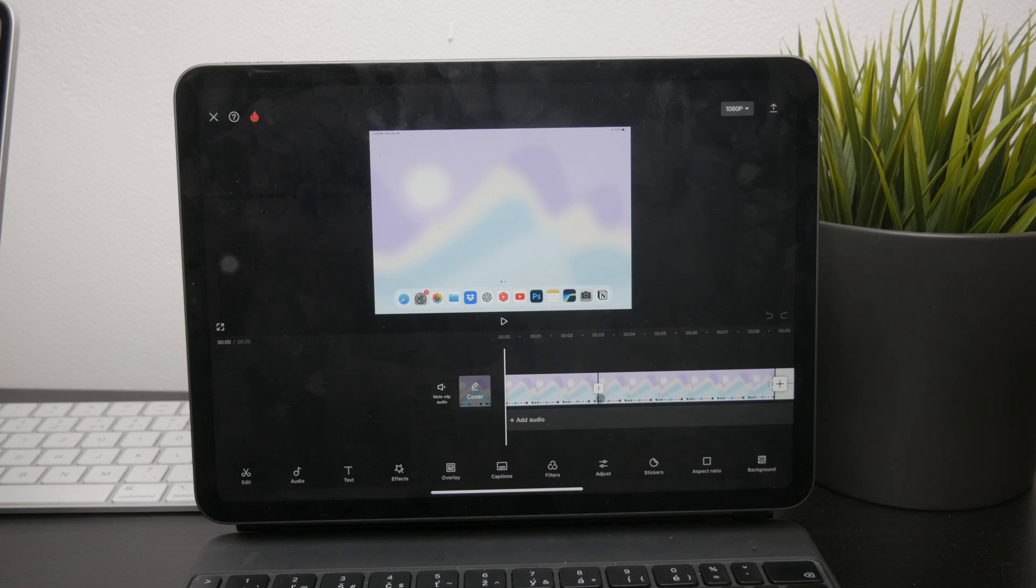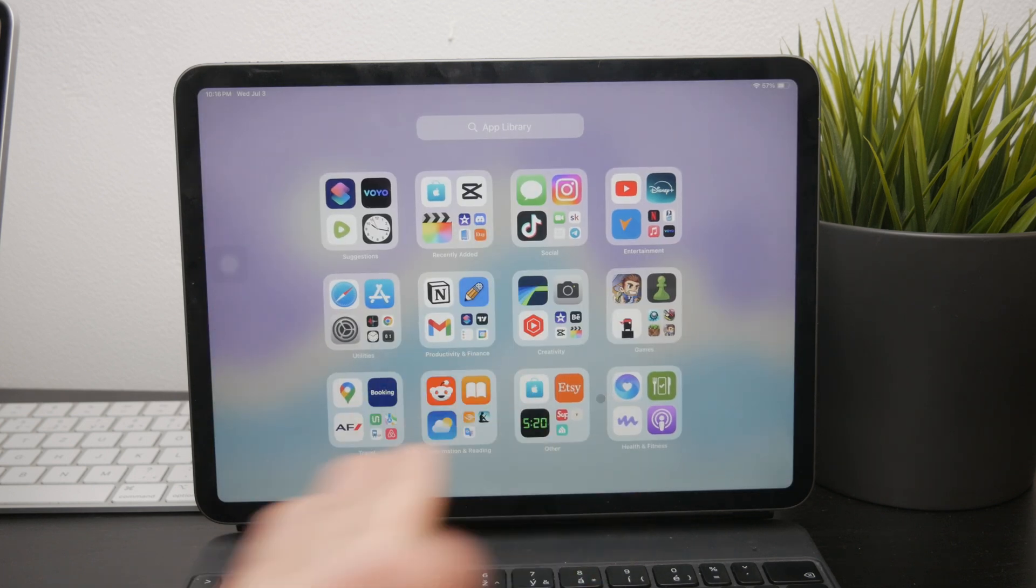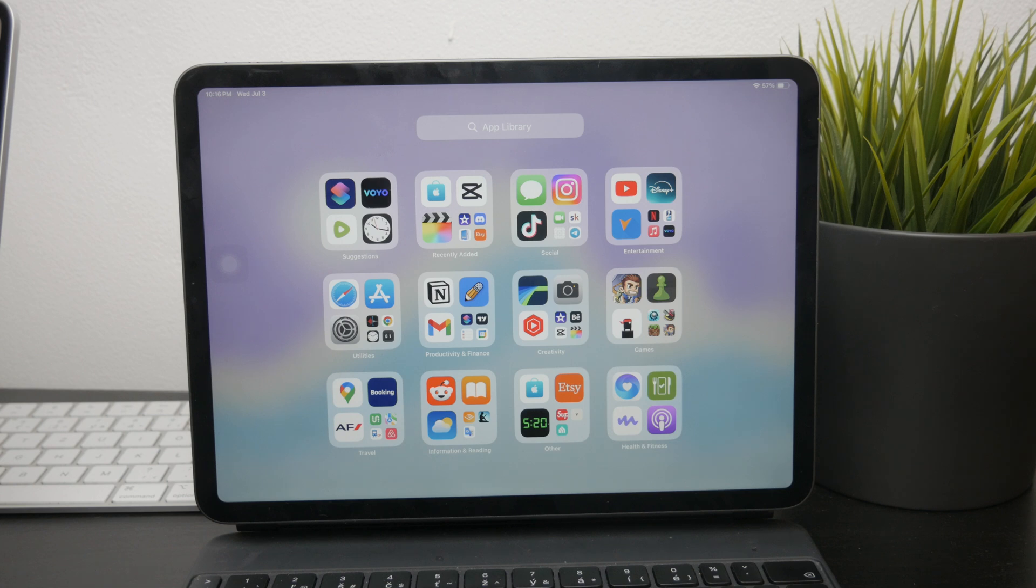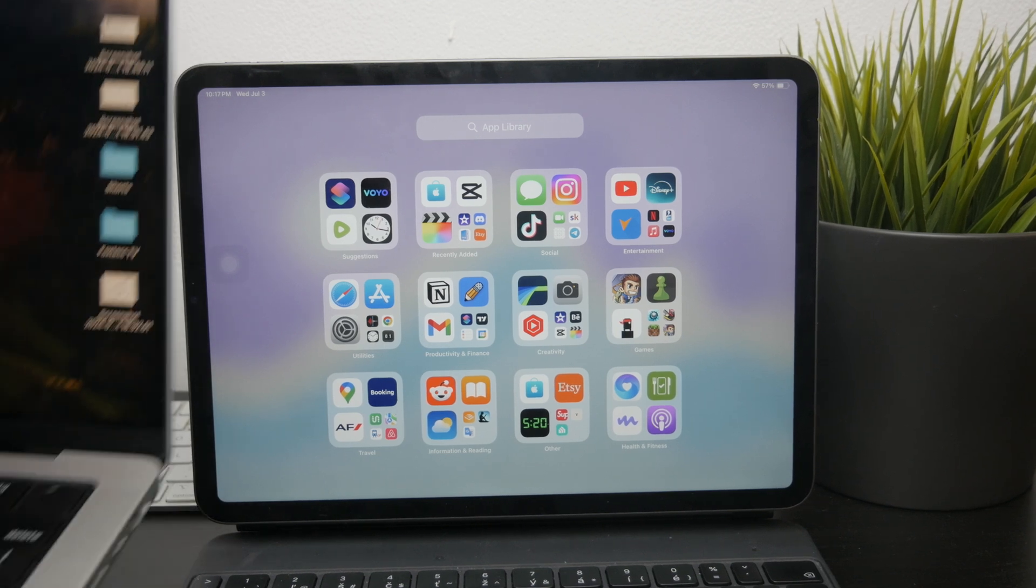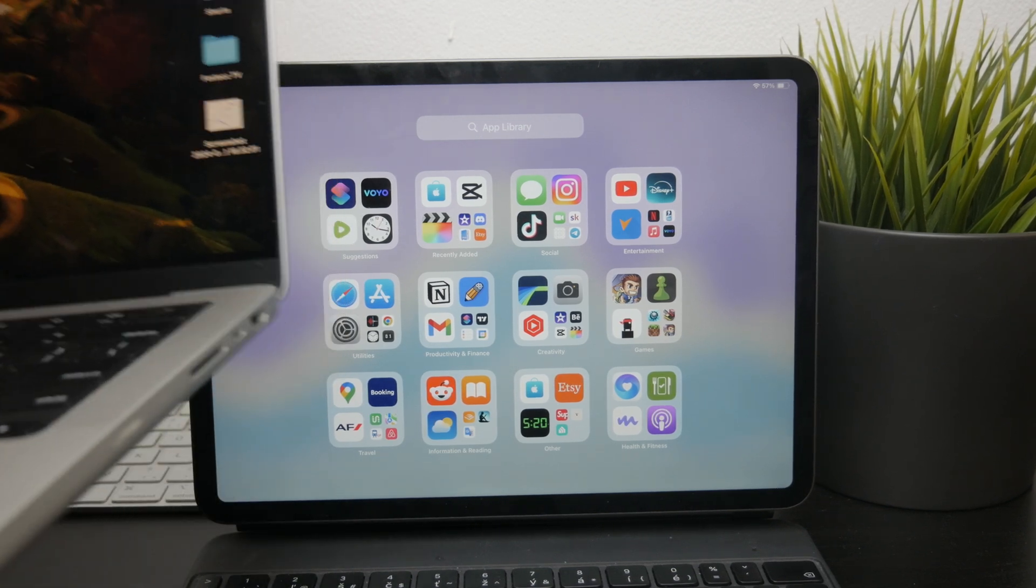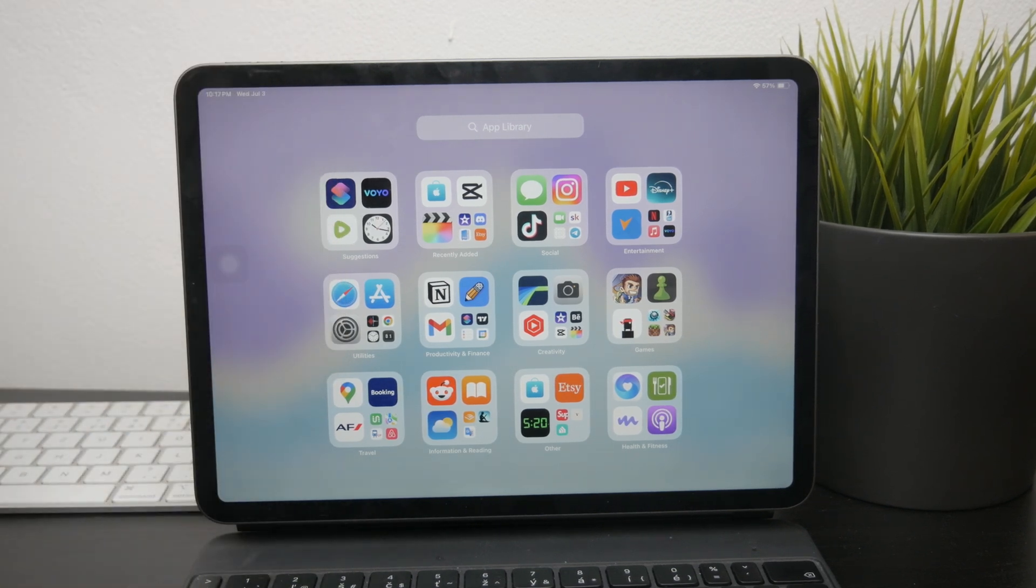If you need to make significant changes to the resolution or other technical aspects, using QuickTime on a computer to capture the video might be a better option.